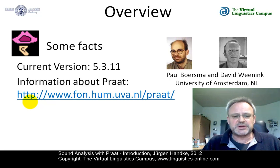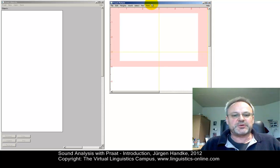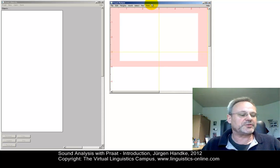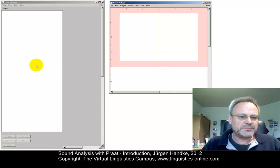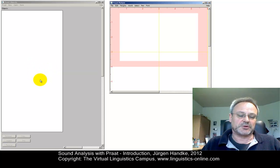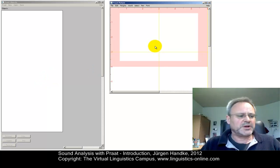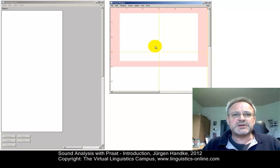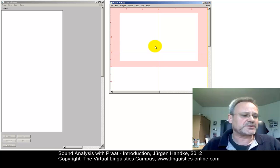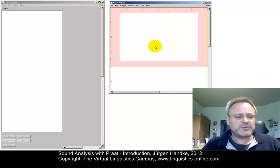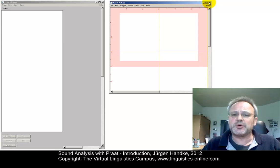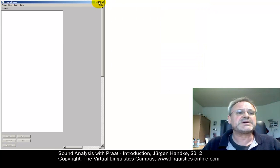After program activation, Praat opens two main windows. The object window, which is the main window for program control, and the picture window, where we can create and manipulate graphics created from Praat sound files. For simple sound analysis, we don't need the picture window, so let's close it and maximize the object window for further inspection.